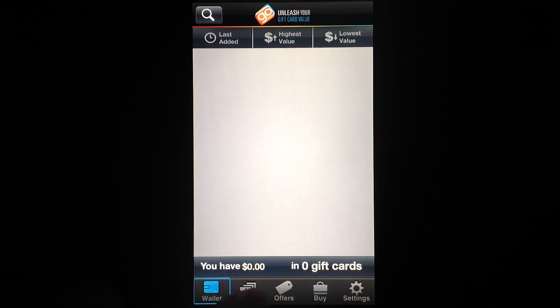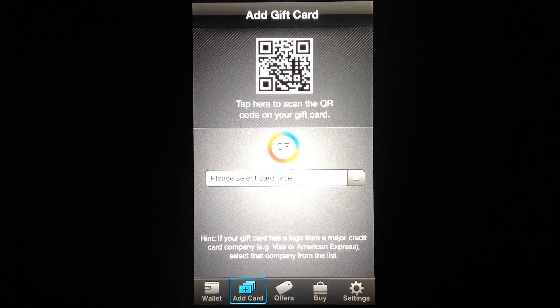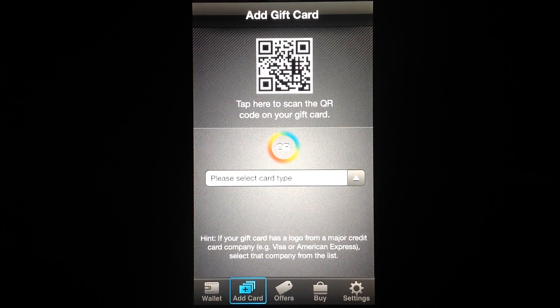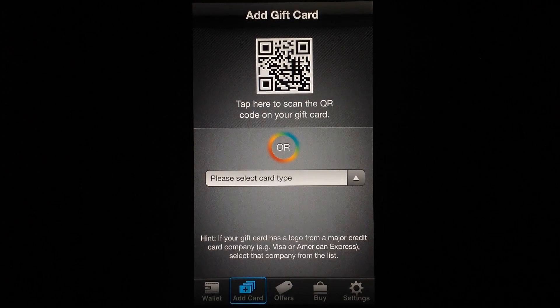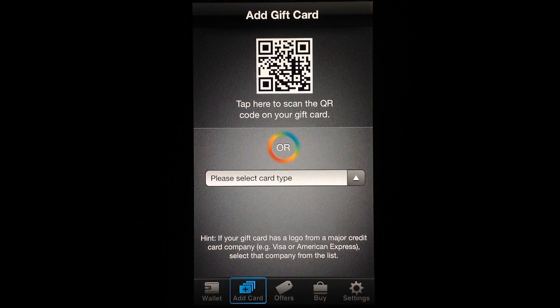And to add a gift card, you can either do so by scanning the QR code on the gift card or by manually entering the card type.